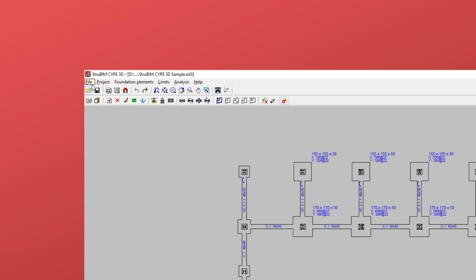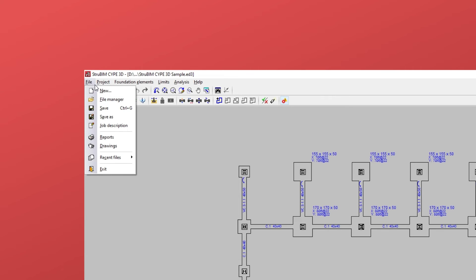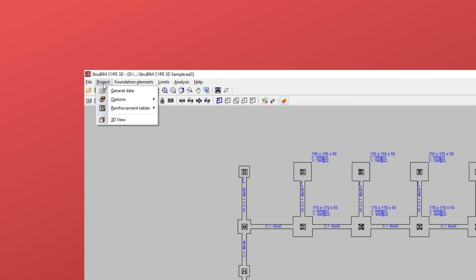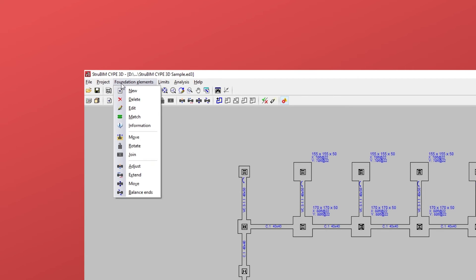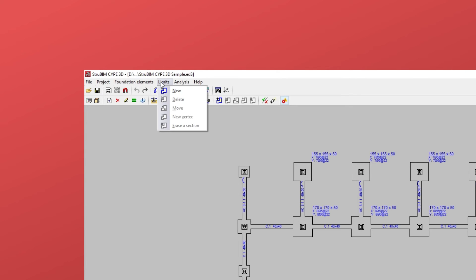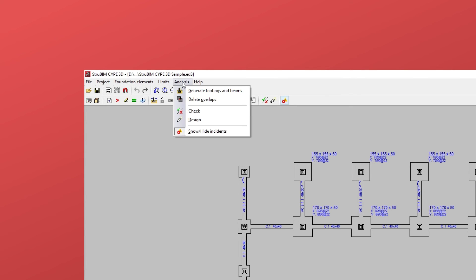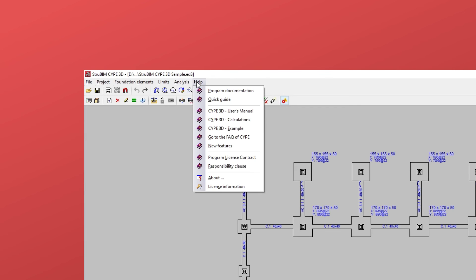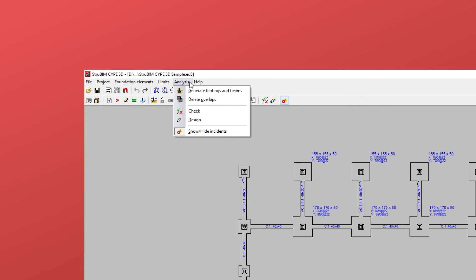In this tab's toolbar, first we see the project, foundation elements, and limits menus for entering foundation. Once the foundation has been entered, we carry out the analysis from the analysis menu.